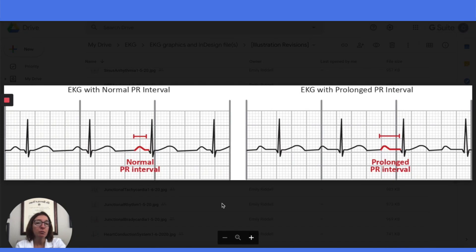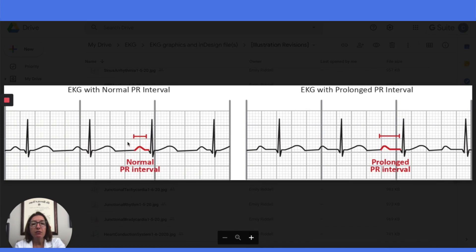The next step in EKG interpretation is analyzing the PR intervals on your strip. We want to use calipers to make sure we get an accurate measurement. The PR interval should be between 3 and 5 small boxes wide, which is 0.12 to 0.2 seconds in duration. You can see that the PR interval on the left is normal at 5 small boxes, as opposed to the interval on the right, which is prolonged — over 5 small boxes wide. You also want to make sure the intervals are consistent across the strip, as there are some dysrhythmias where the PR interval will gradually lengthen.